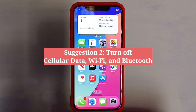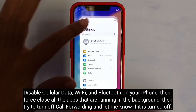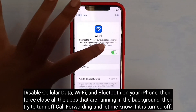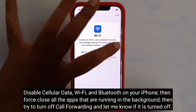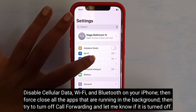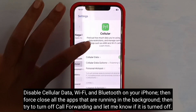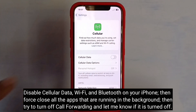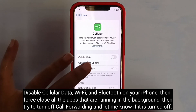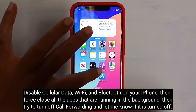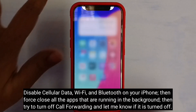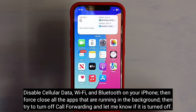Second suggestion is to turn off cellular data, Wi-Fi, and Bluetooth. Disable cellular data, Wi-Fi, and Bluetooth on your iPhone. Then force close all the apps that are running in the background. Then try to turn off call forwarding and let me know if it is turned off.